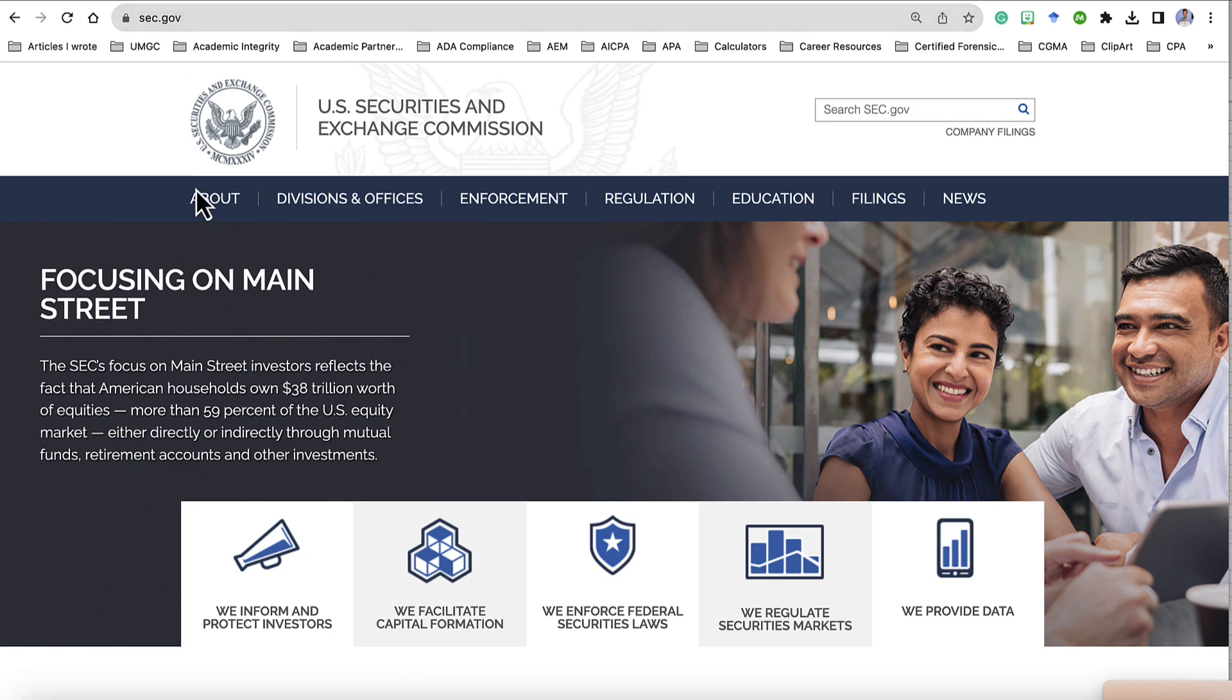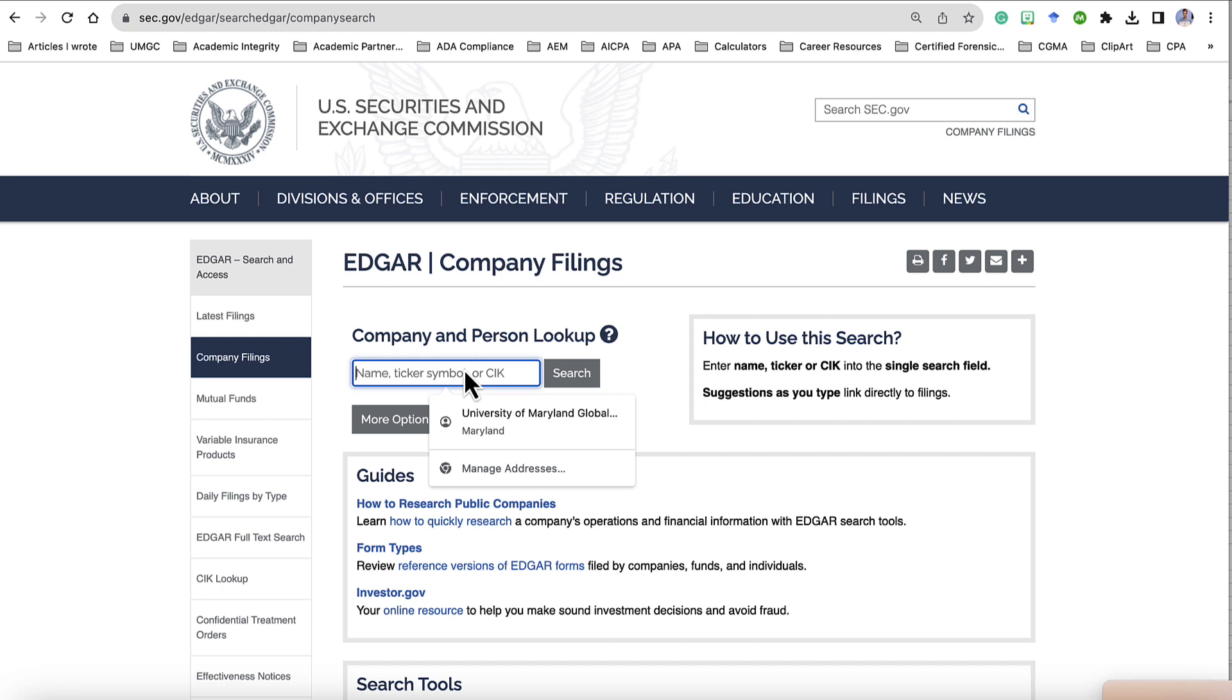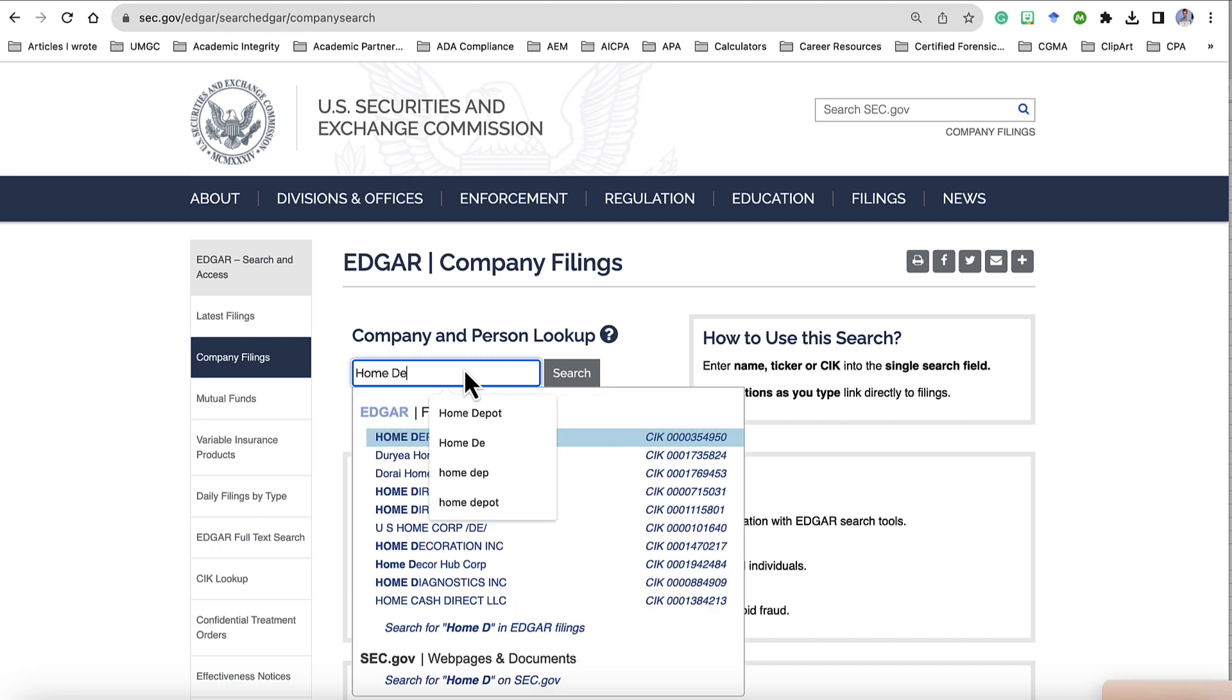From this page, we are going to go to the top right just under the search window and click Company Filings. In the search box, Company and Person Lookup, start typing the name of the company. I'm going to use Home Depot.